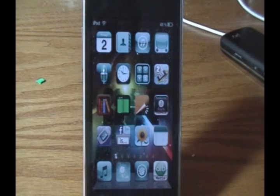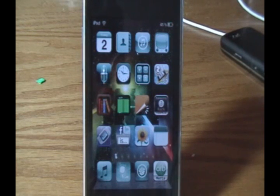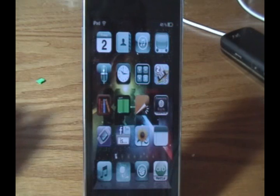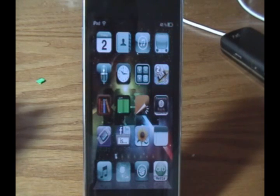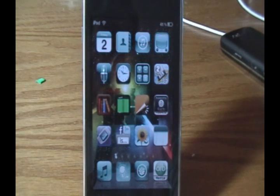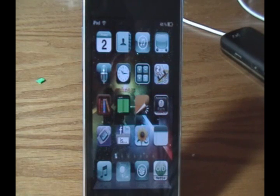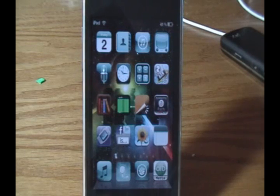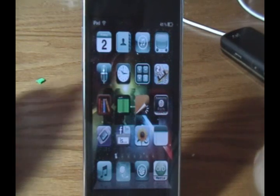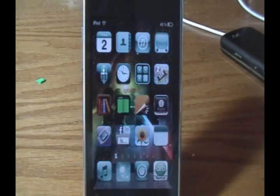Hey everyone, it's iPod Touch for Life 165 here. Quick update video for you guys today. I'm going to be talking about the new Winterboard update that was released in Cydia. Winterboard is created by the same creator of Cydia, Saurik, also known as Jay Freeman. I'll be showing you what the new update includes.